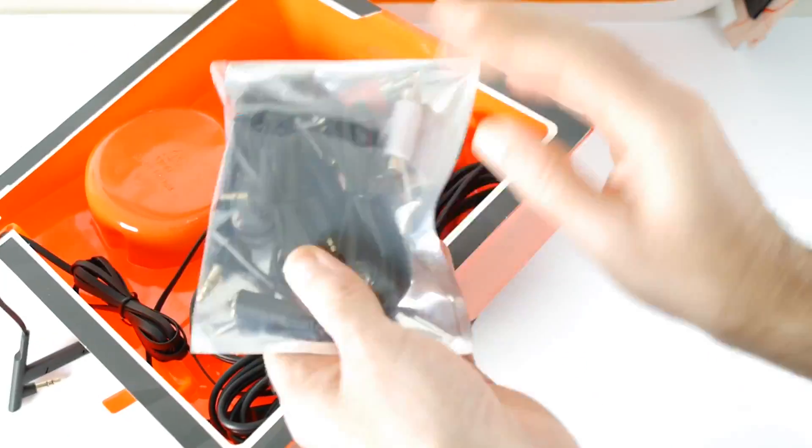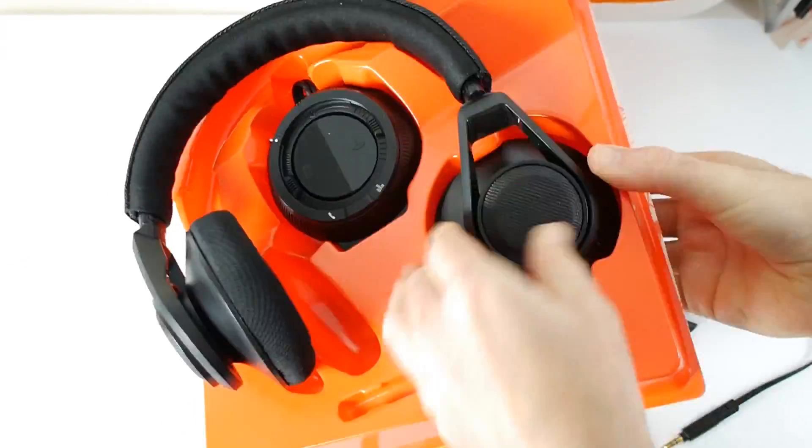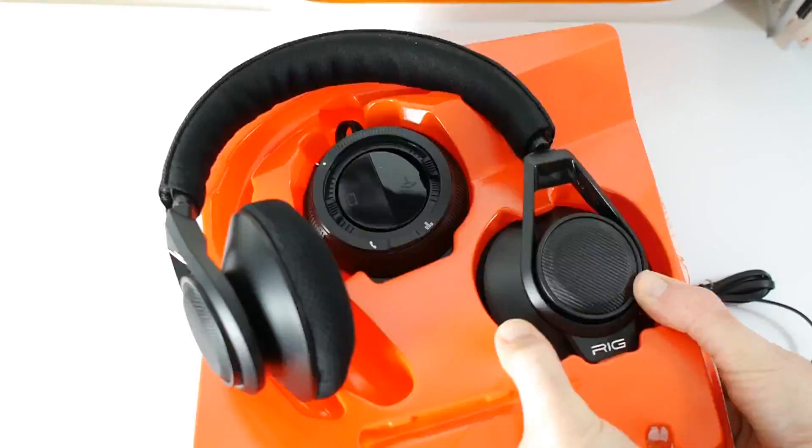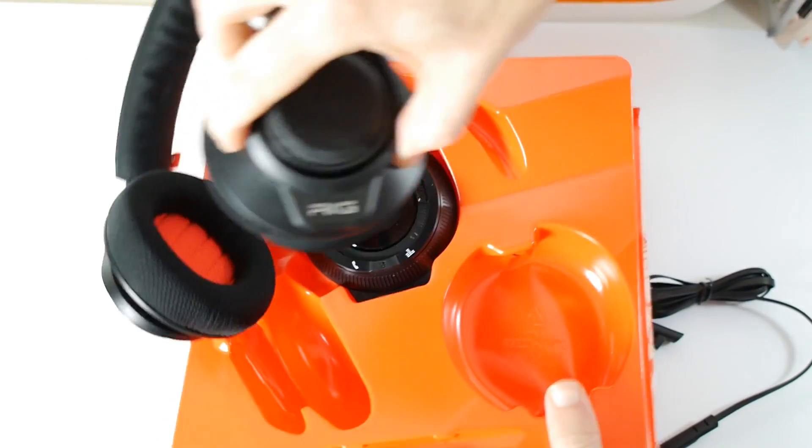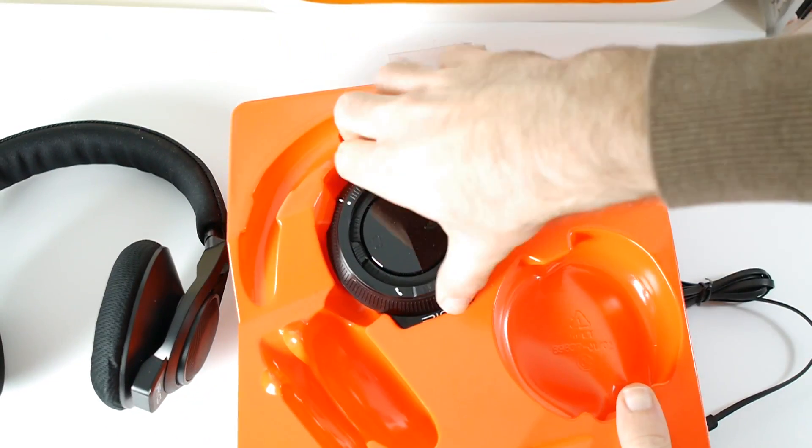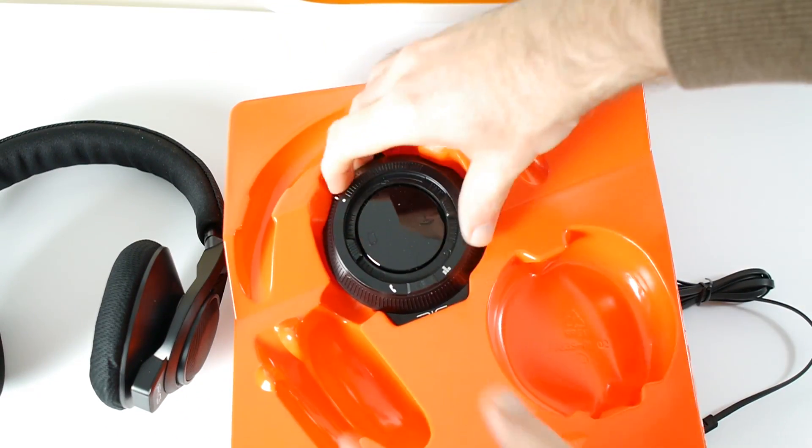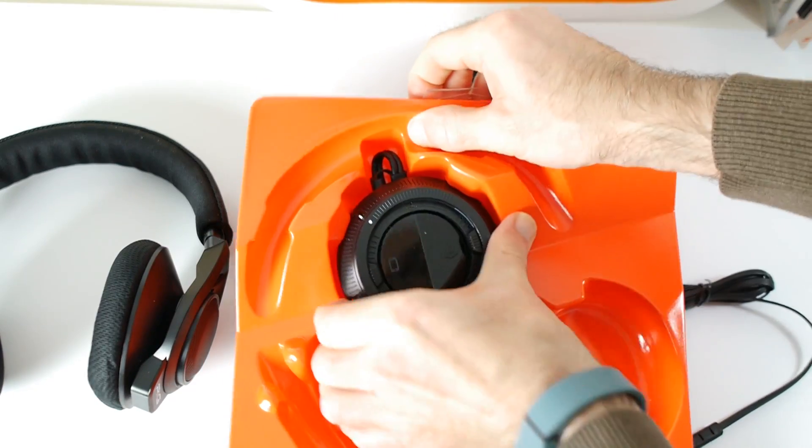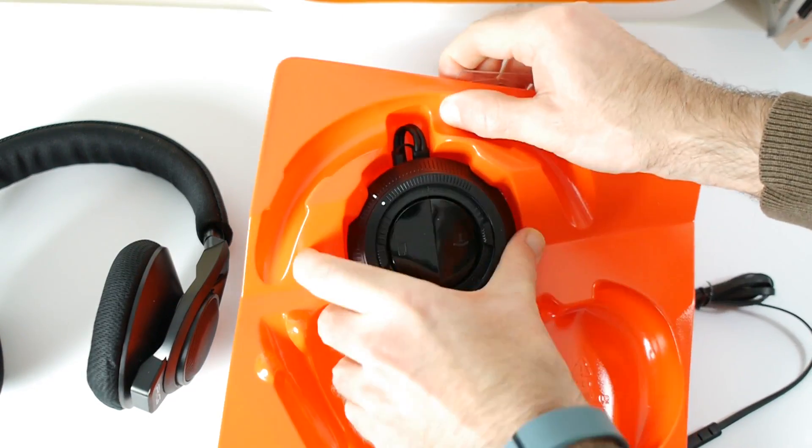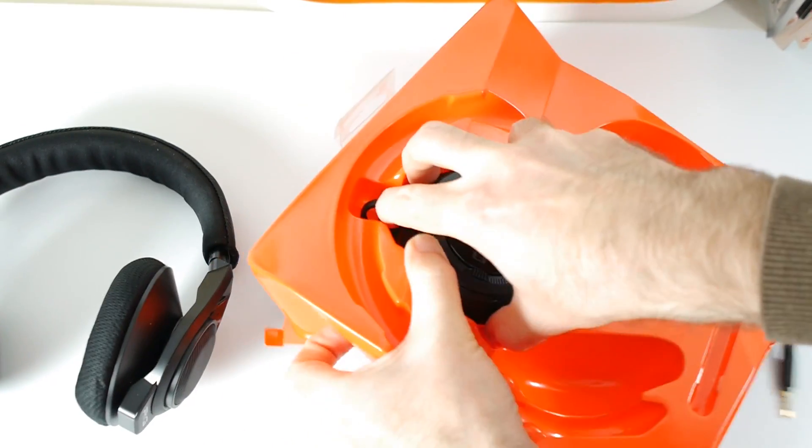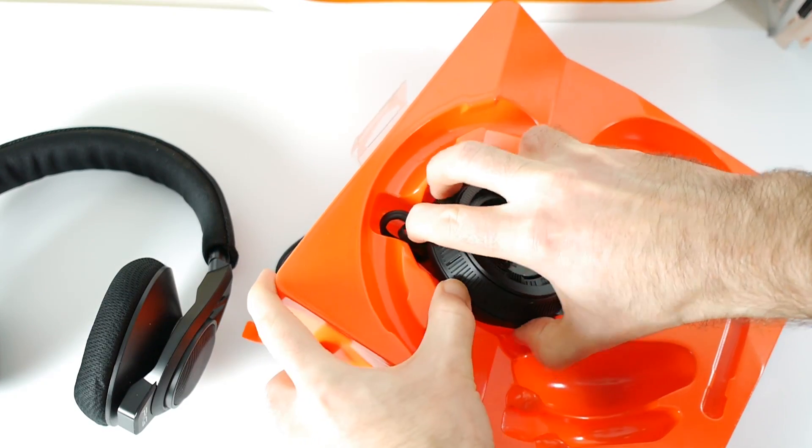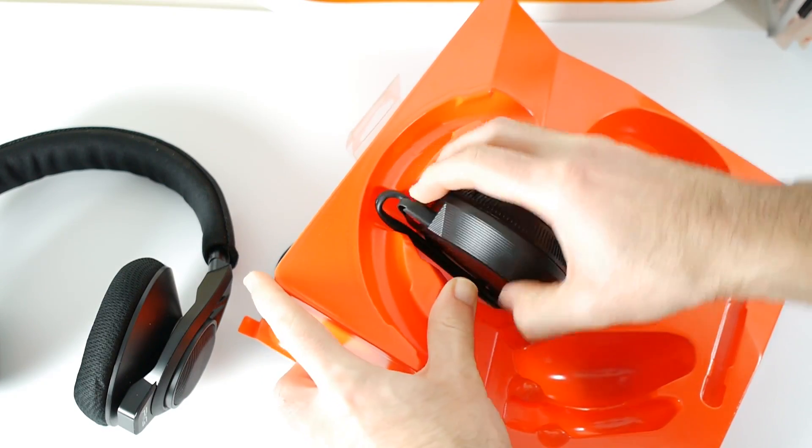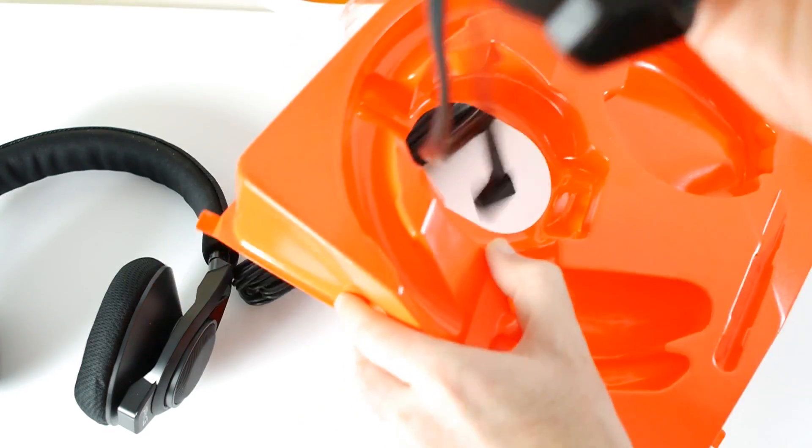The actual headphones were so difficult to remove from the packaging I thought I was actually going to end up breaking them. But that said, once they are outside of the packaging, it certainly looks like you've got a very, very complete package and also something quite a little bit different.